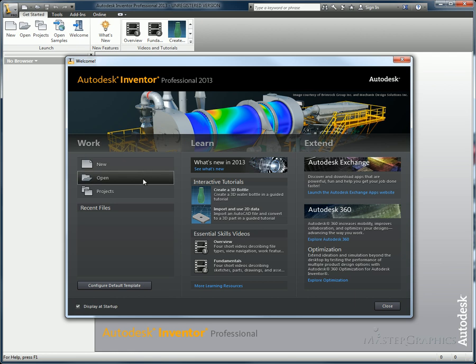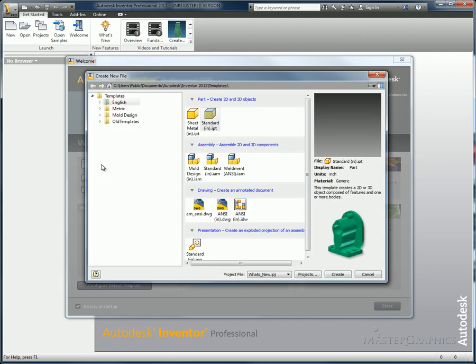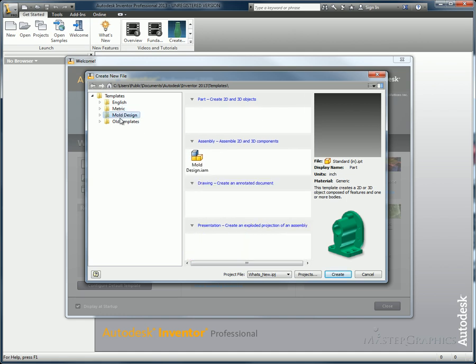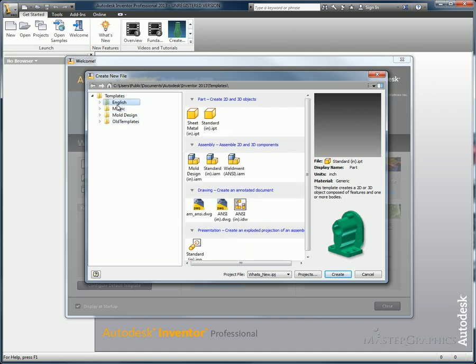You have access to what's new information, the Autodesk Exchange, and other information here. When you make a new file, the various category types of parts and assemblies are broken down by that category type. So parts are together, assemblies are together, presentation files and so forth are all categorized together. You're not hunting for the file type that you want to begin your drawing file from.